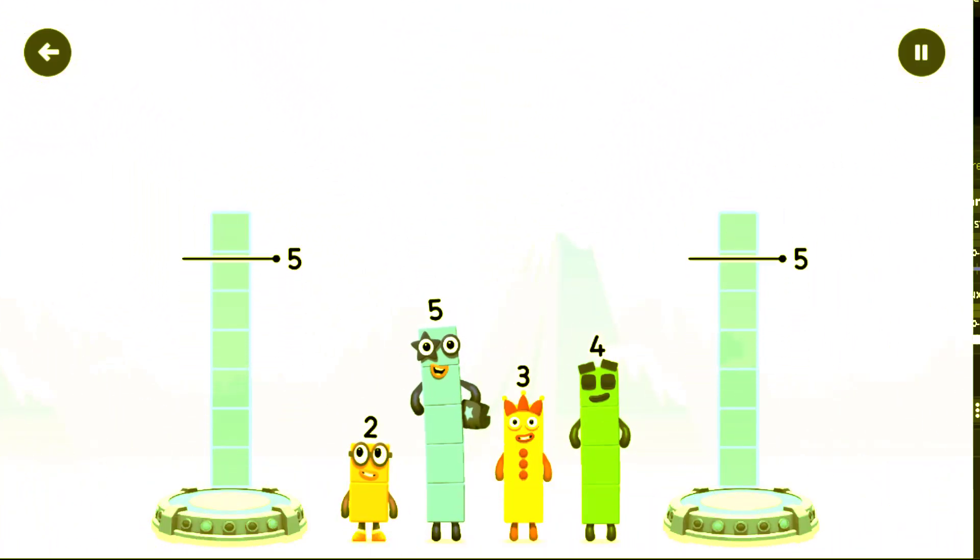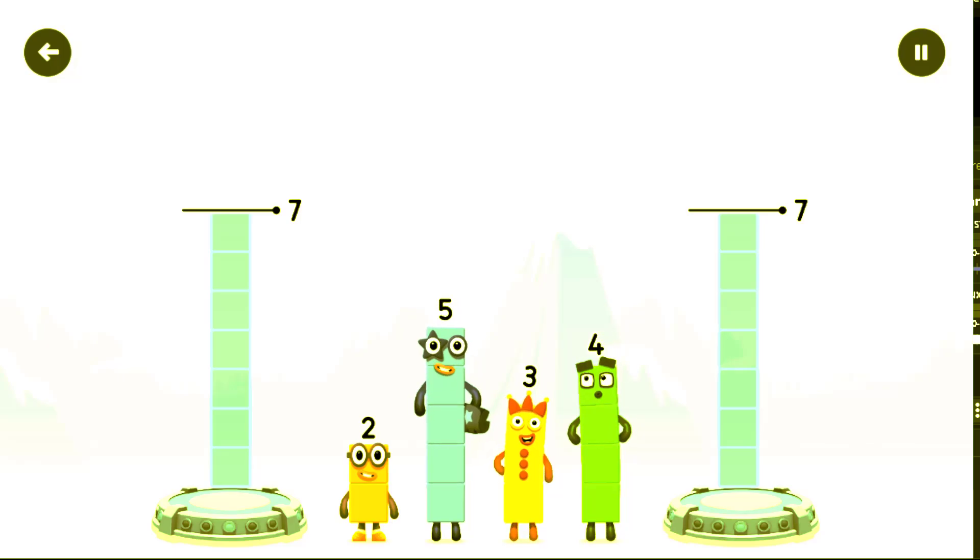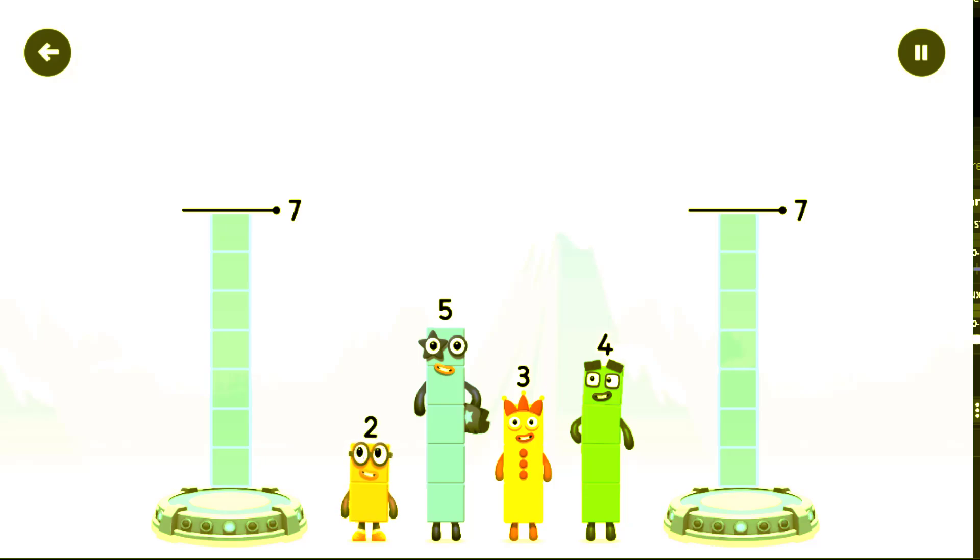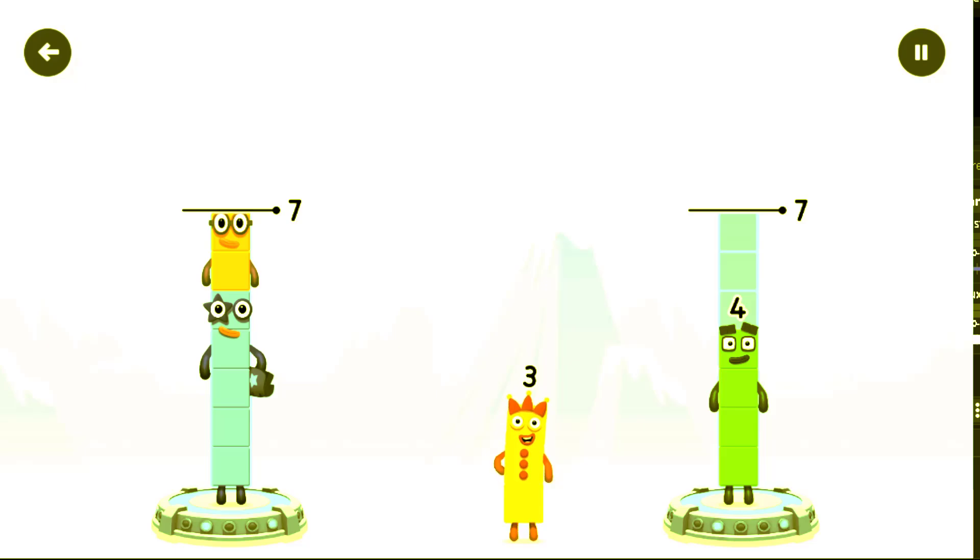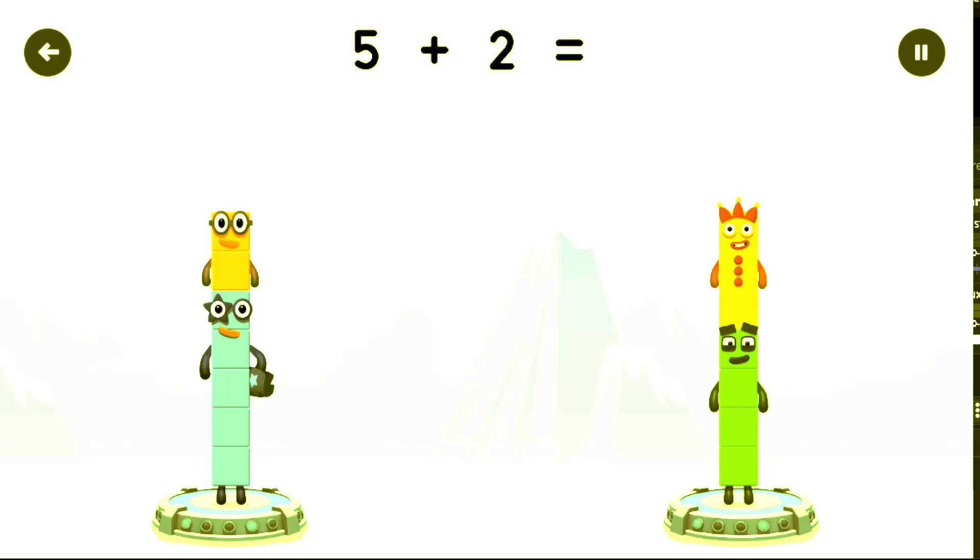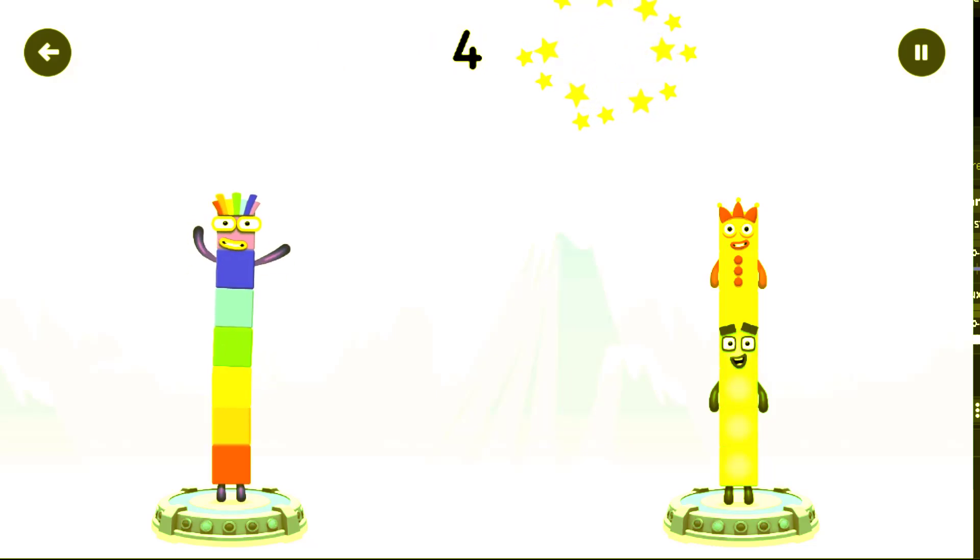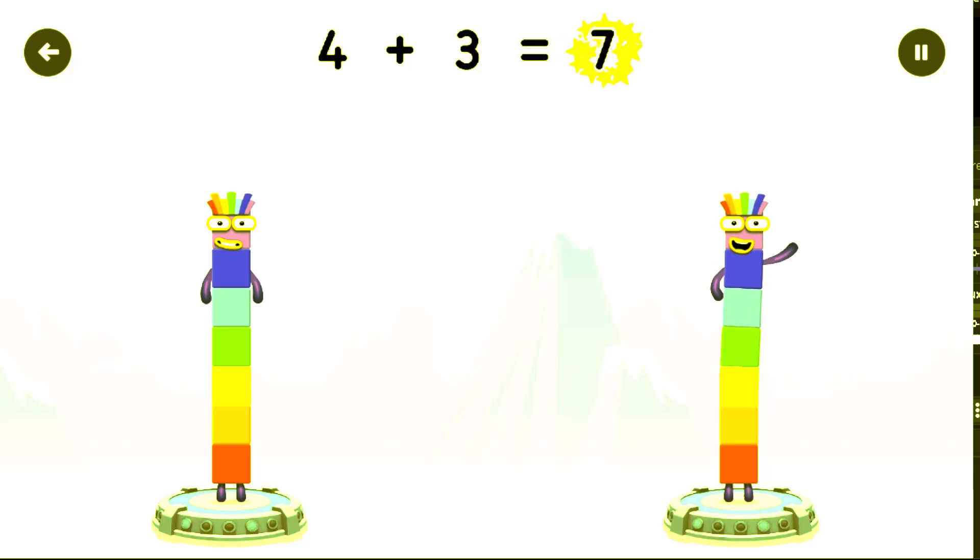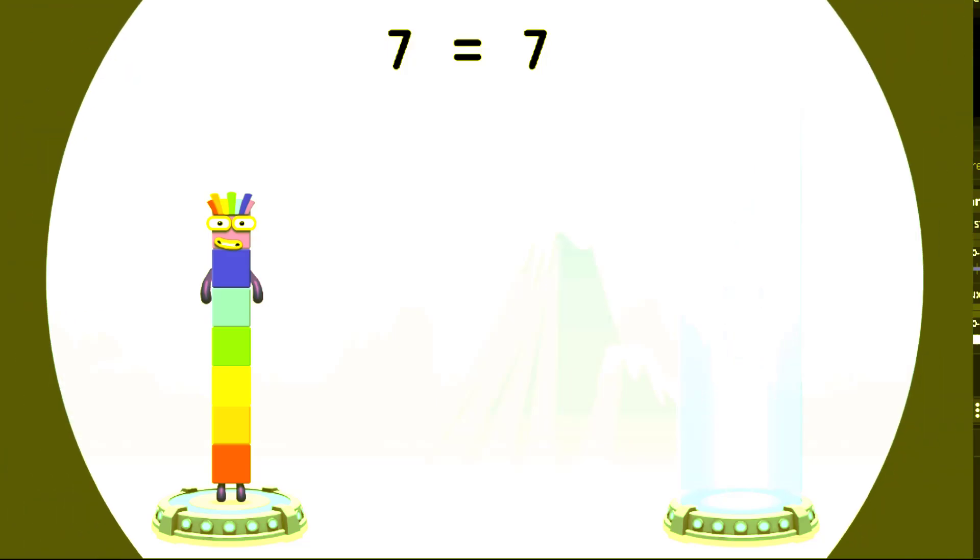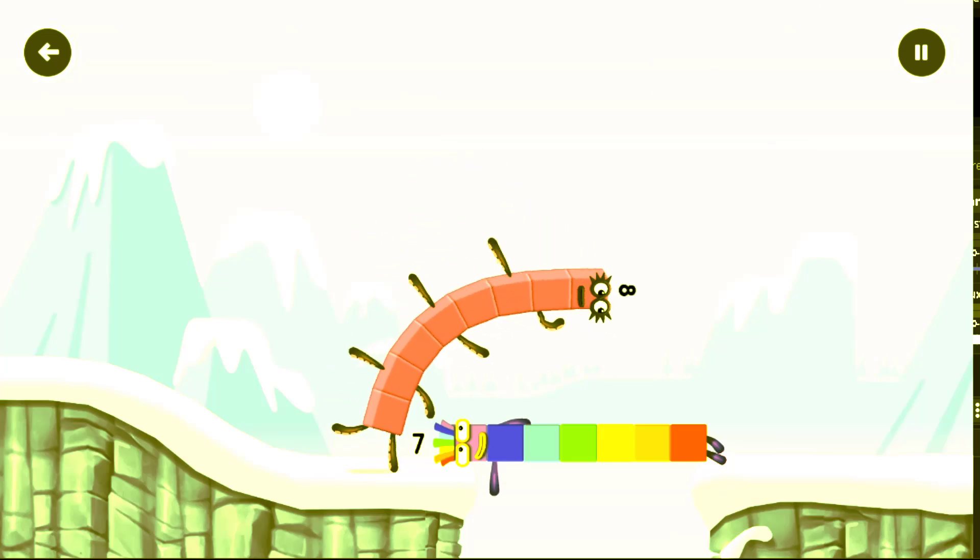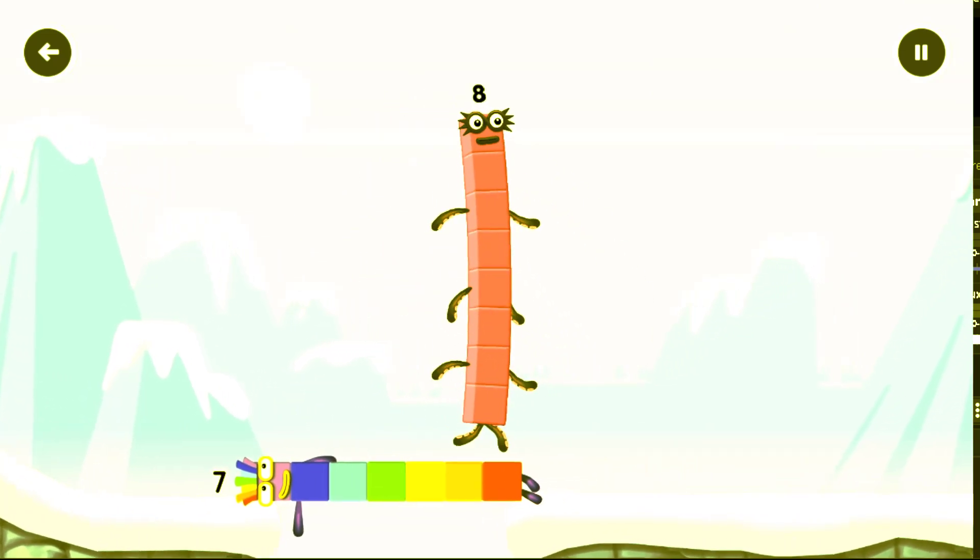Share the number blocks evenly to make two groups of seven. Try the number blocks onto both sides. Five plus two equals seven. Four plus three equals seven. Seven equals seven. I am seven. It's great.